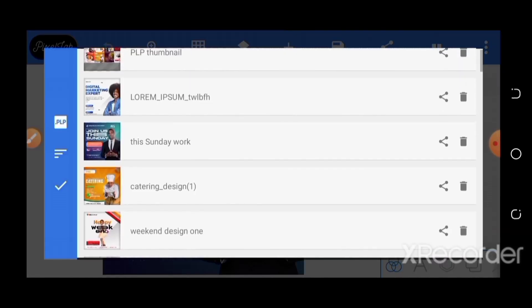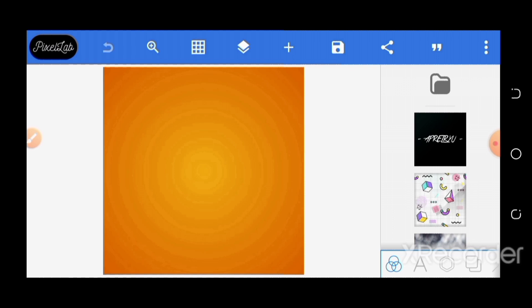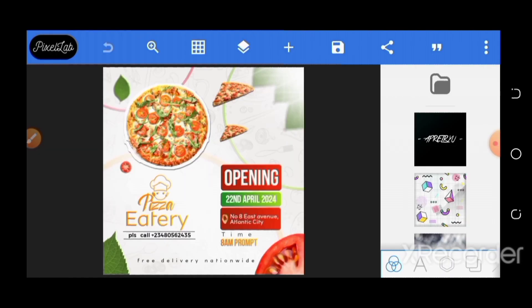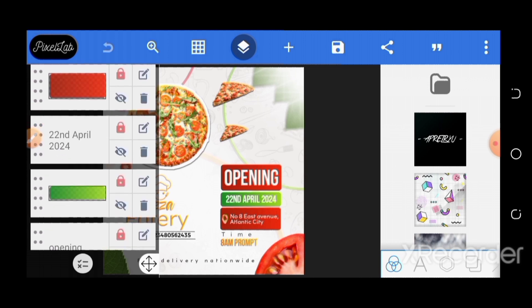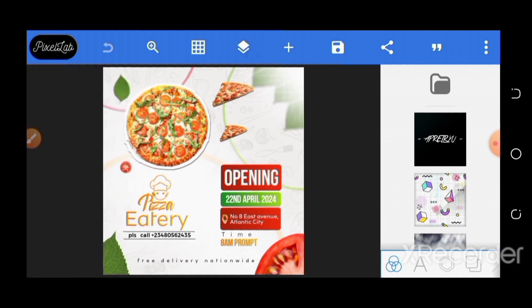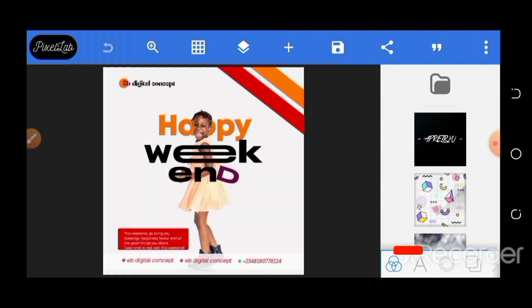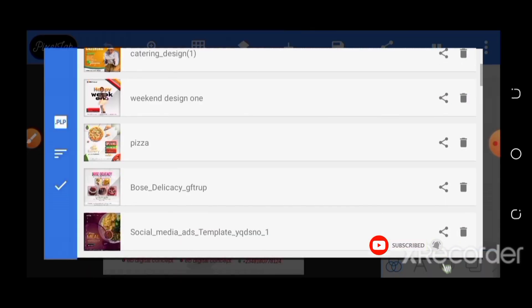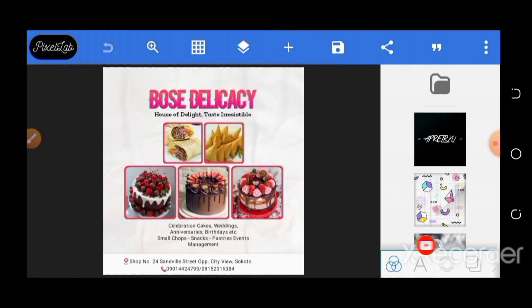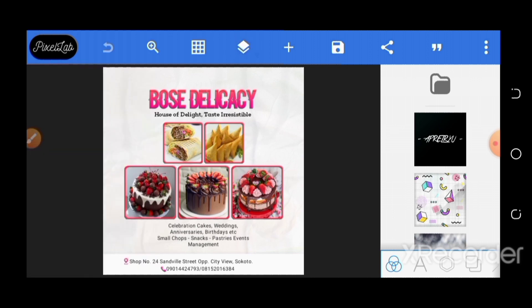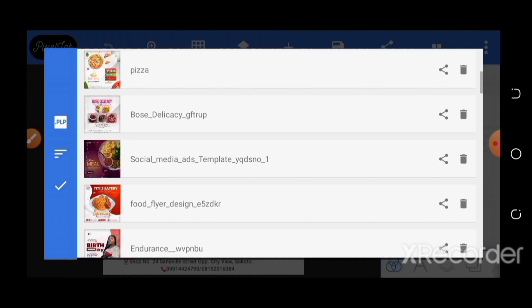These are the other files — each one is editable. You can see the layers, and you can edit and customize them into whatever you want to use them for.